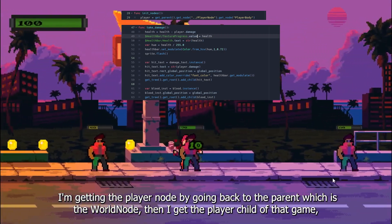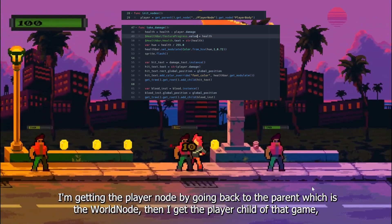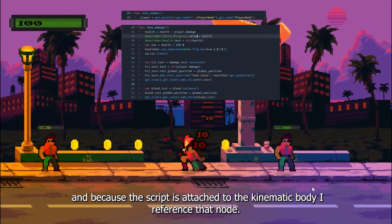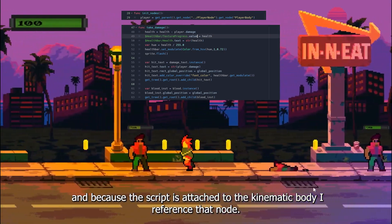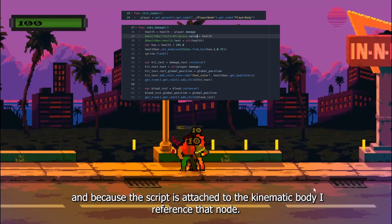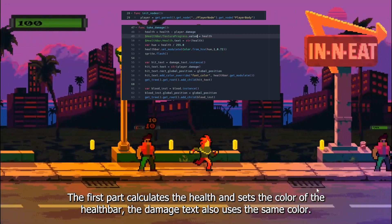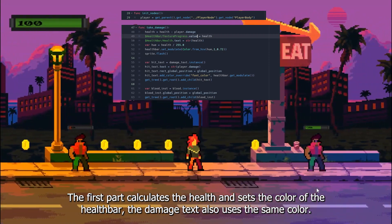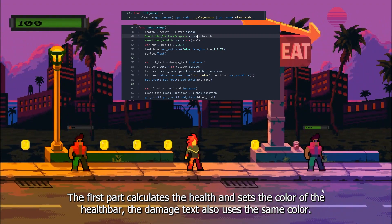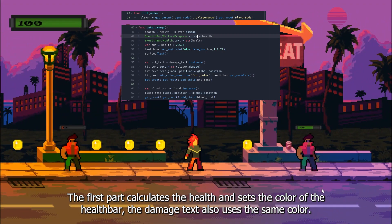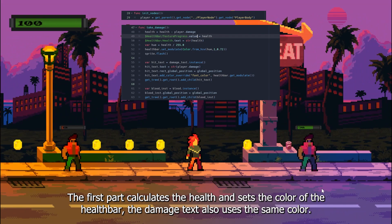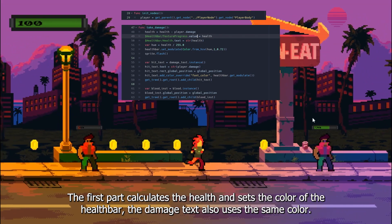And because the script is attached to the kinematic body I referenced that node. The first part calculates the health and sets the color of the health bar, the damage text also uses the same color.